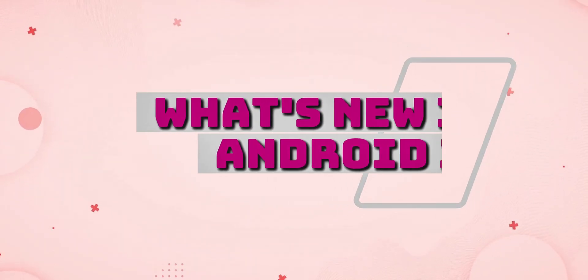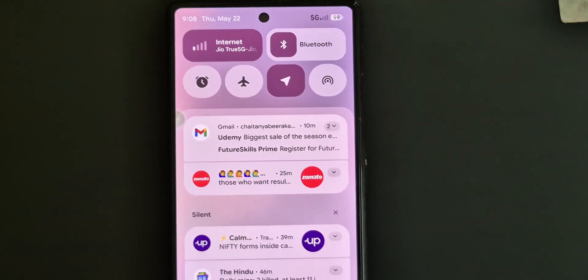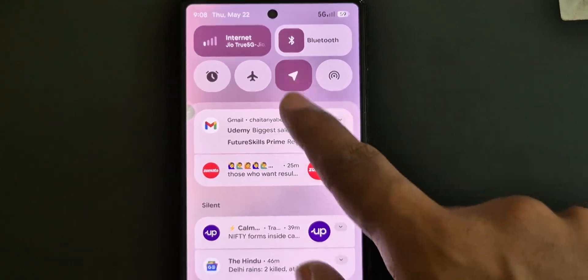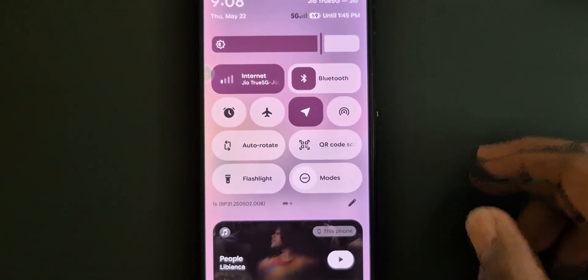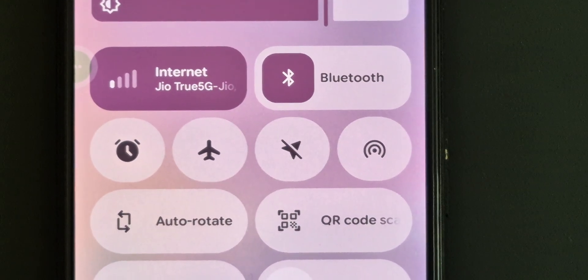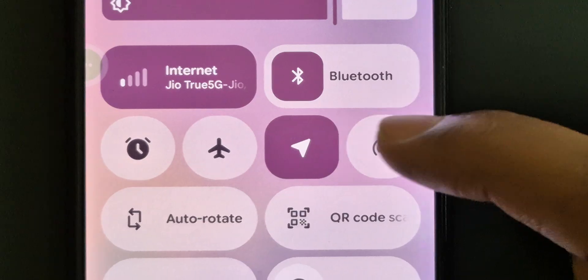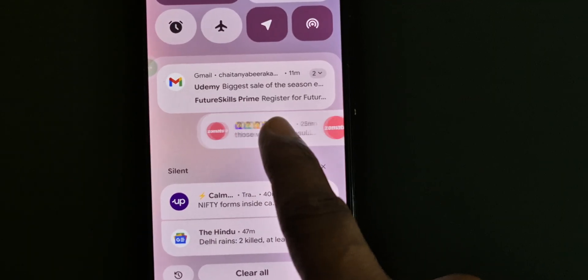Coming to what's new in Android 16, let's start with the control panel and notification panel. They completely tweaked this after four years. This time they added a blur effect and they allow users to resize the options. Look at the animations — they added dynamic shapes to those buttons and a bubbly effect.